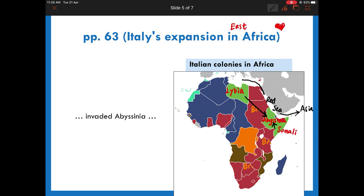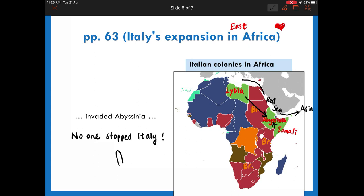Every ship from the Mediterranean had to enter the Red Sea before arriving in Asia. At the time, Britain and France were tired of dealing with economic recession in their own countries, and they chose not to use military action to stop Italy's expansion. Eventually, Italy defeated Abyssinia and occupied the whole territory. Both Italy and Japan believed that no one would stop their expansion, and their ambition expanded significantly afterward.